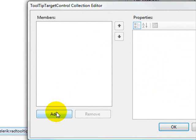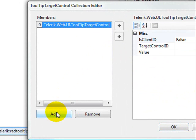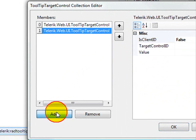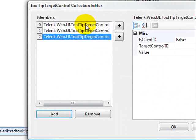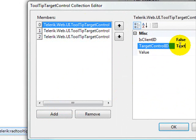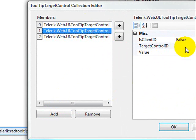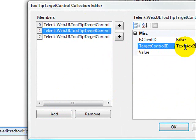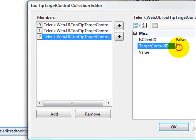It has a target control collection. And so we'll just add three items into that. And the first item is going to be our text box 1. And then the second item, of course, will be text box 2. And the third item will be text box 3.